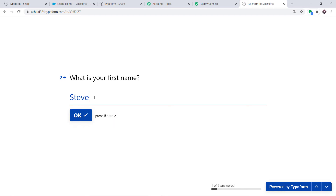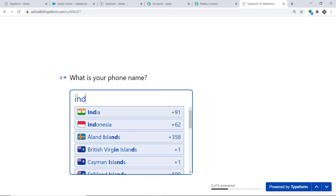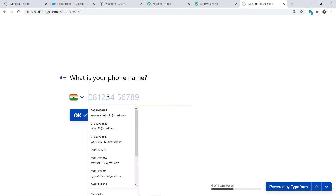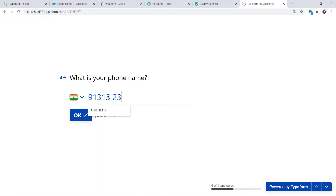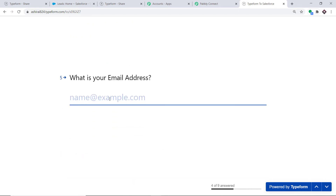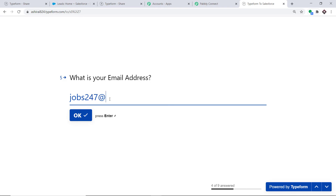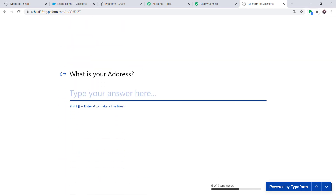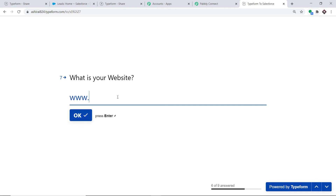The first name is Steve and the last name is Jobs. The phone number is 91-313-239-14. The email address is jobs247246@gmail.com. The address is Apple Park and the website is www.apple.com. The country is India and the state is Maharashtra. Click on Submit.